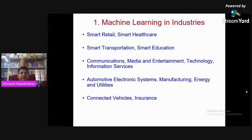In ICT industries we have various domains: retail, healthcare, transportation, education, communications, media and entertainment, technology and information services, automotive, electronic systems, manufacturing, energy and utilities, and insurance. We develop applications for these vertical industries.